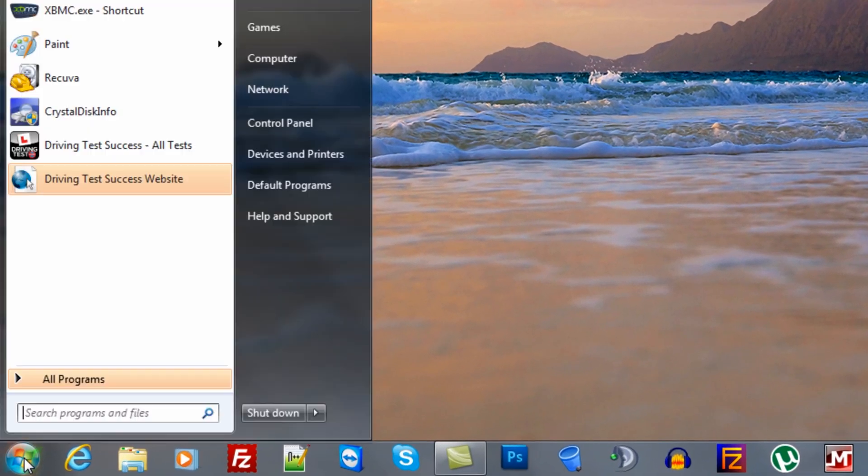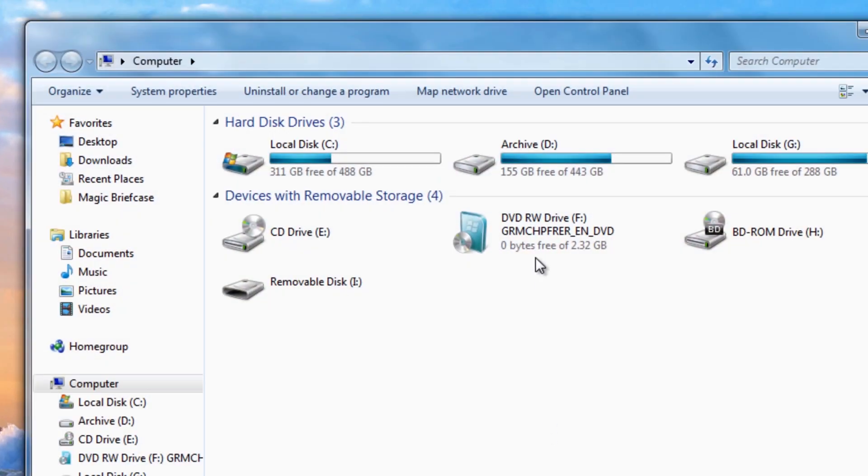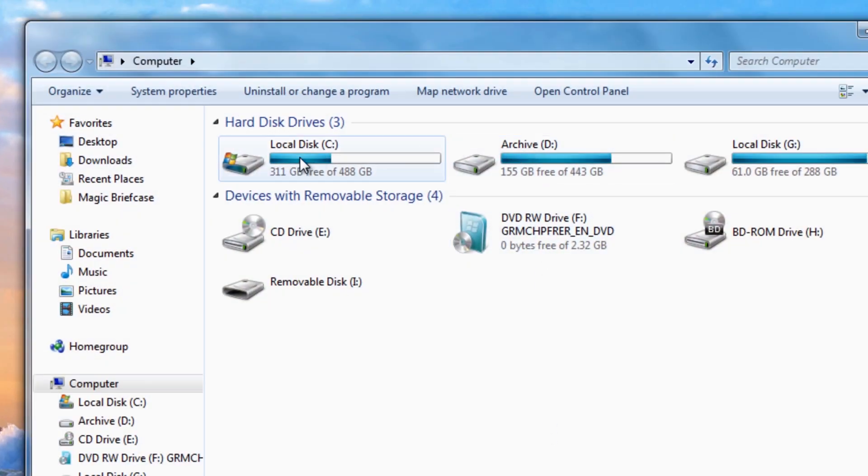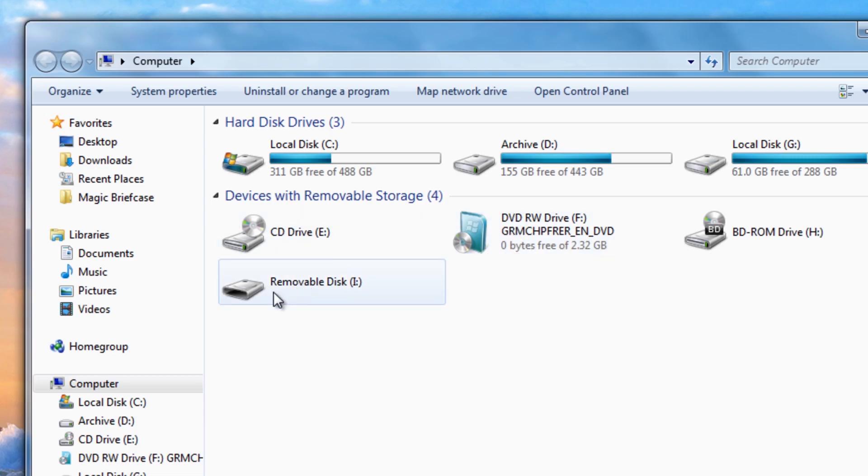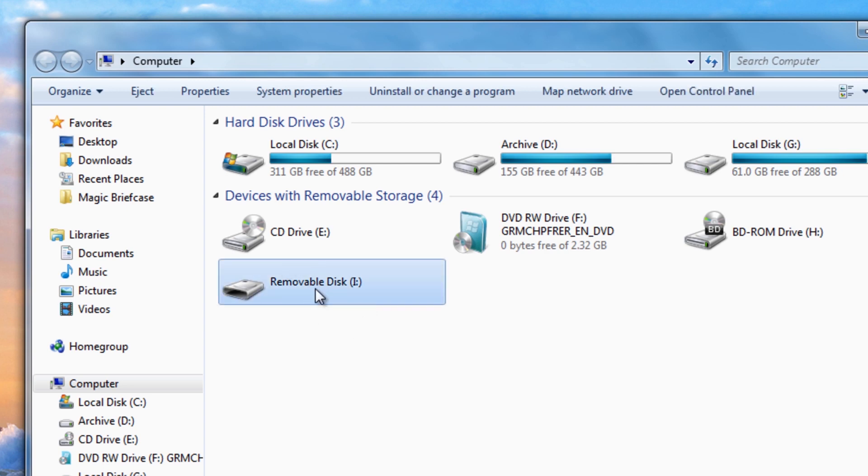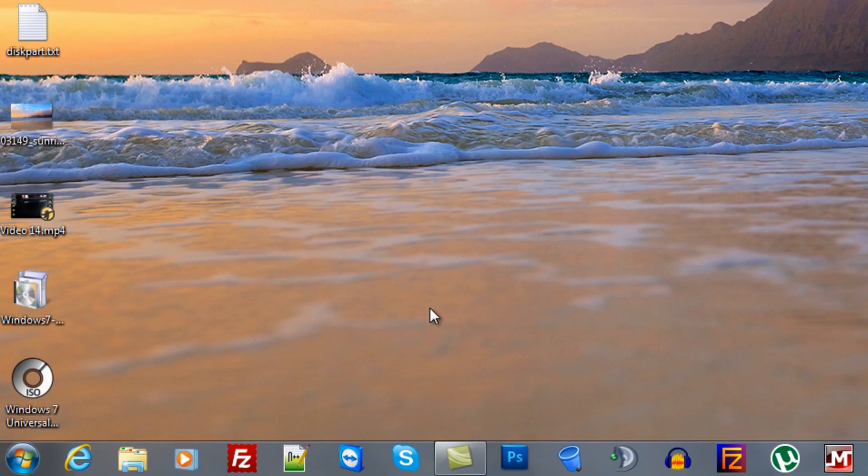There's a bit of criteria that you're going to need to have. That is a Windows disk, we've got Windows Home Premium here, and also a flash drive. This flash drive must be a minimum of four gigabytes in size, otherwise it's not going to work for you.